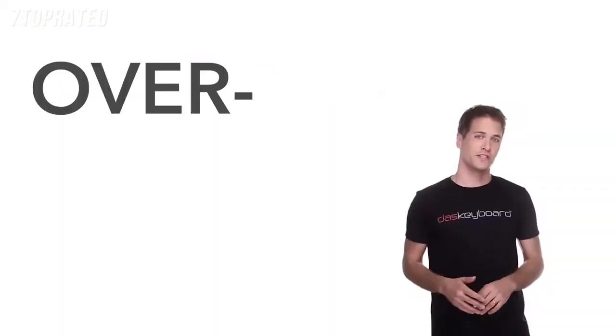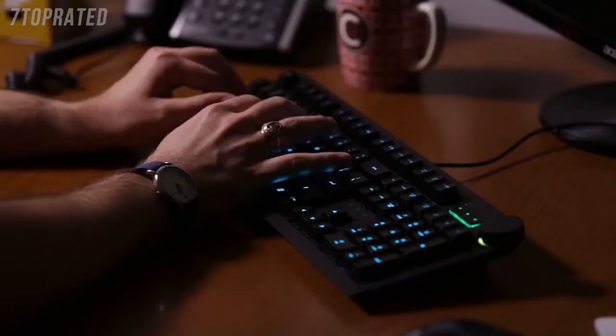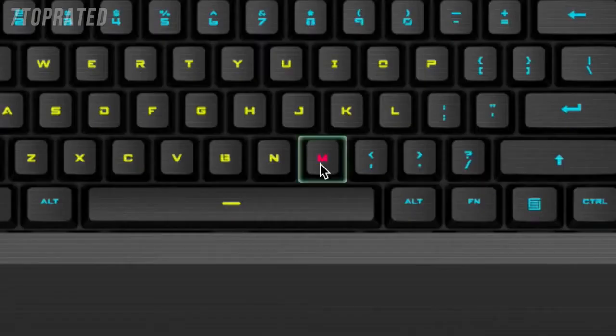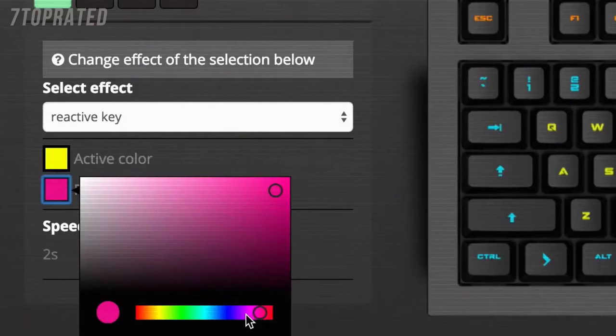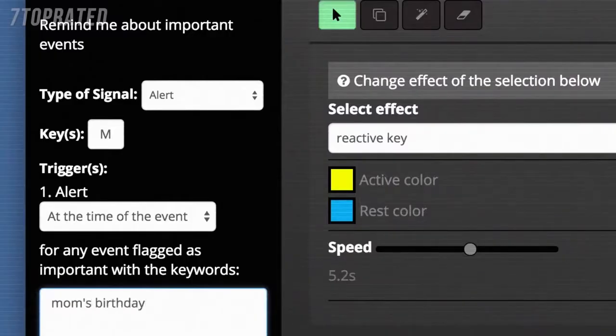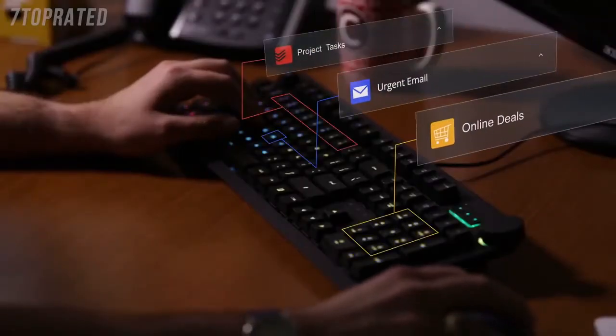But fear not, overtabbers and alert snoozers. DOS Keyboard is developing a new kind of keyboard that's going to change all of that. DOS Keyboard 5Q is an RGB LED keyboard that's software-driven and allows you to customize the color and pattern of every key based on the information that you actually want to follow.